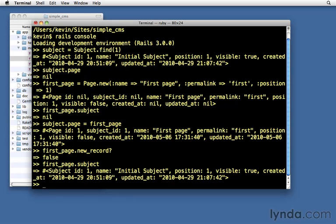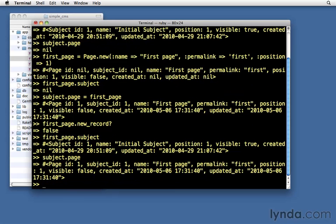So now that the relationship is made, we can type first_page.subject. And then you'll see that we get back the subject. And same thing if we say subject.page, it'll return to us this value. The thing that's stored in the first_page variable. So we can move both ways across the relationship. And it's very easy for us to be able to find the related data.